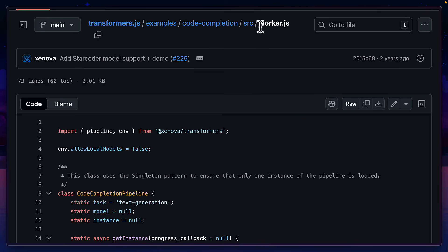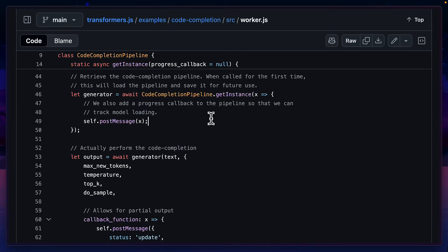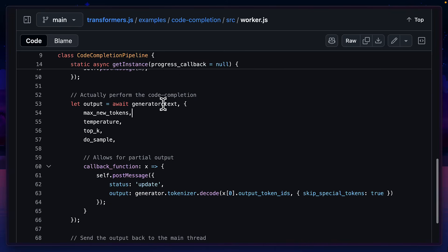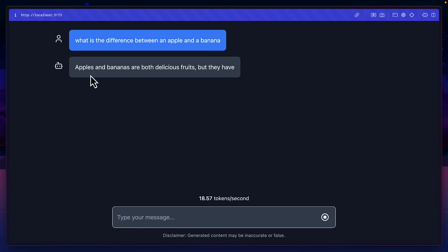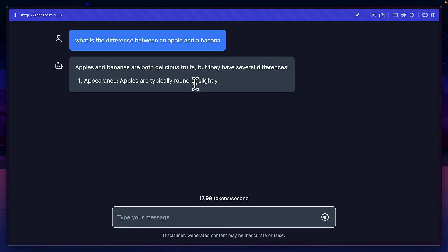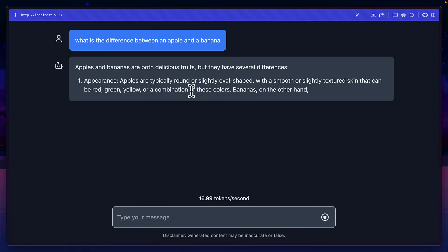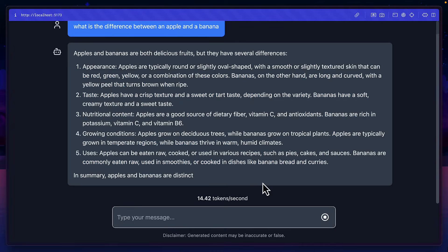To avoid that, you could create a worker file that runs the pipeline function with all the relevant arguments, use it to create a generator, and then pass the output back to the main code as a post message. You could also use the text streamer class, which will stream in text as it's been received from the LLM. And notice you can still interact with the site while data is coming in.